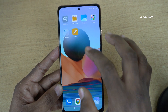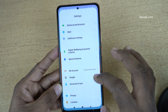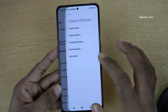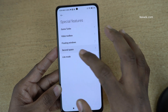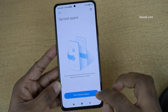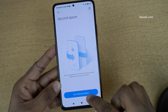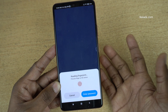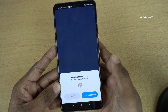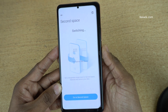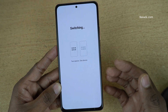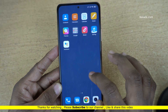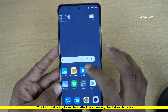And if you want to enter the second space, go to settings again and go to special features and click on second space. Now it will give you the option to go to second space — click on that. You can use fingerprint or password; I am going to use the fingerprint. Now it is switching to the second space. Here is the second space.